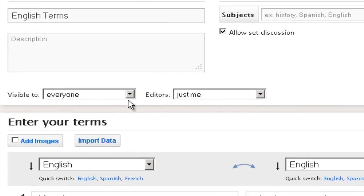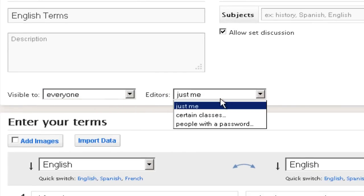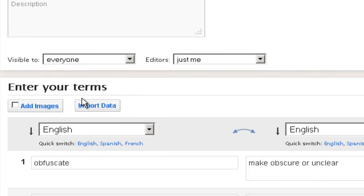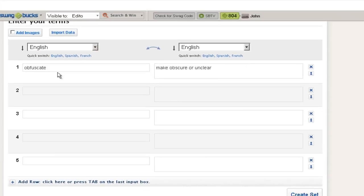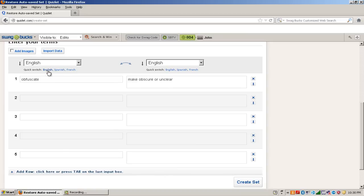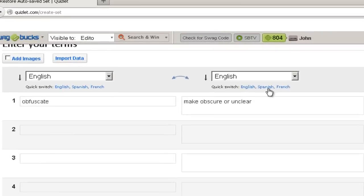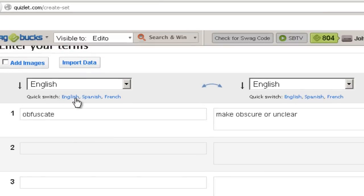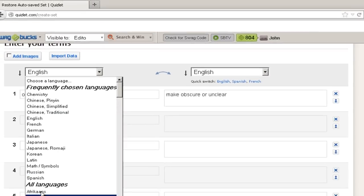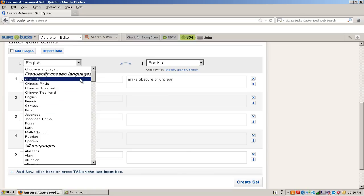And you can change up the settings and stuff. And this is where you put your words and this is where you put your definition. And here you choose which language you want. You can put English, Spanish or French or you can choose any other language.